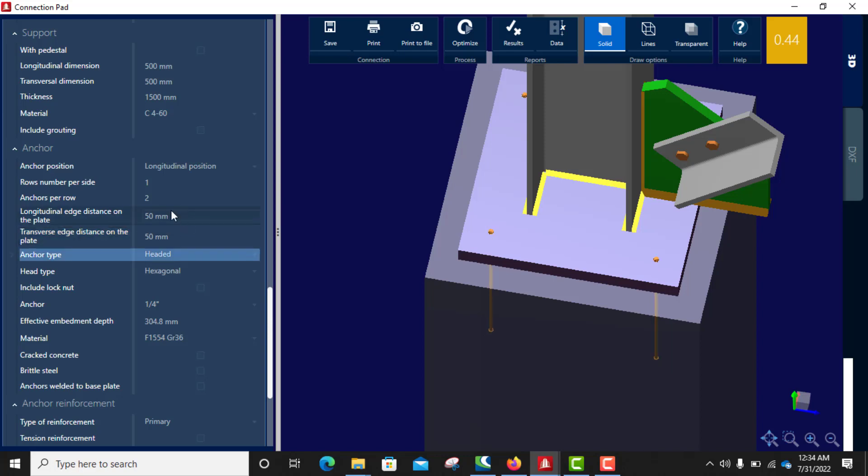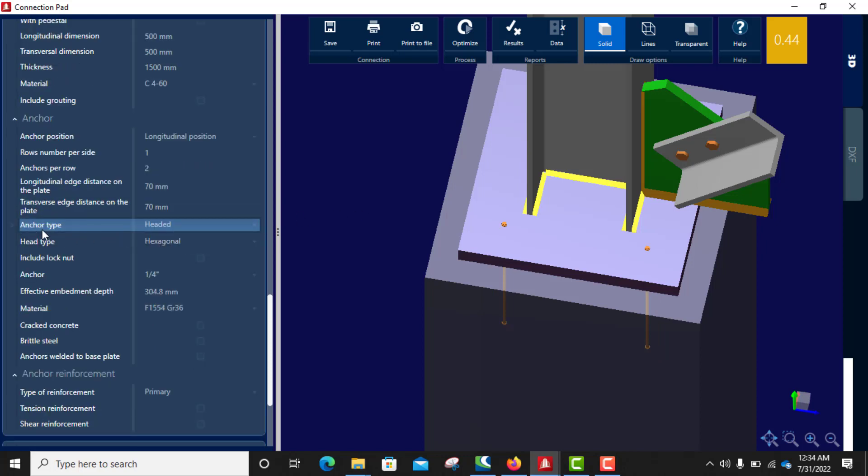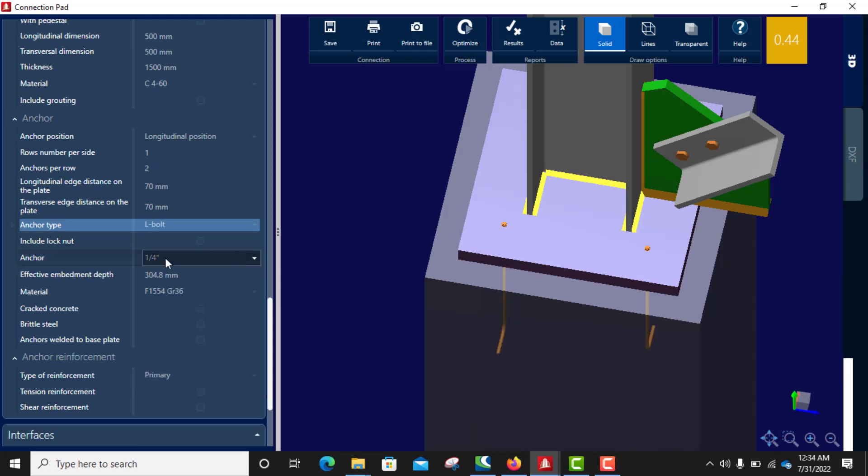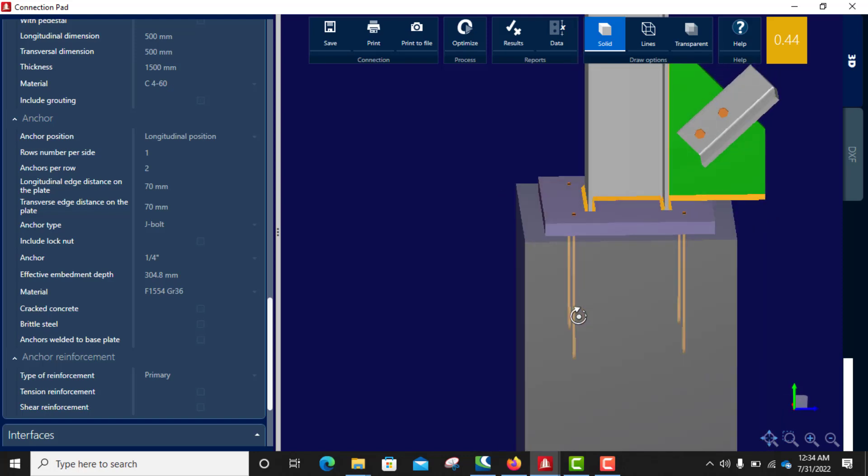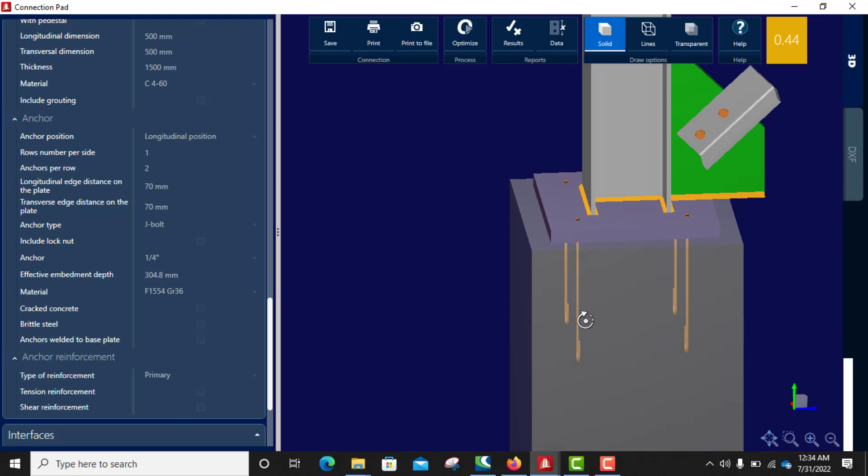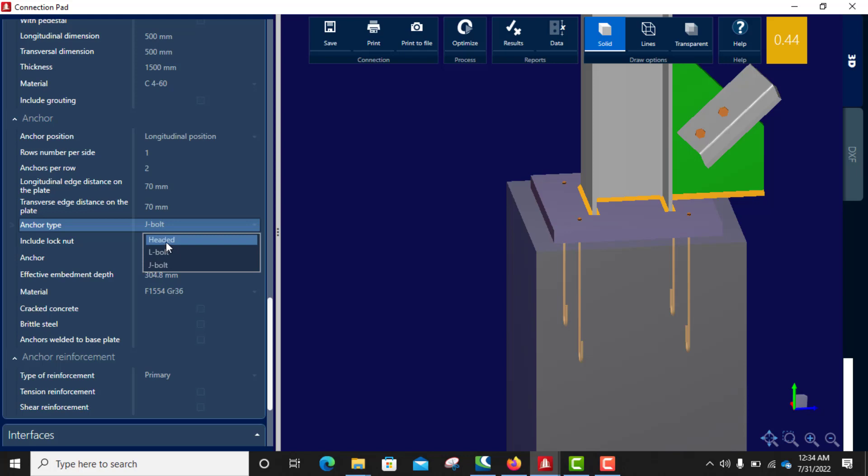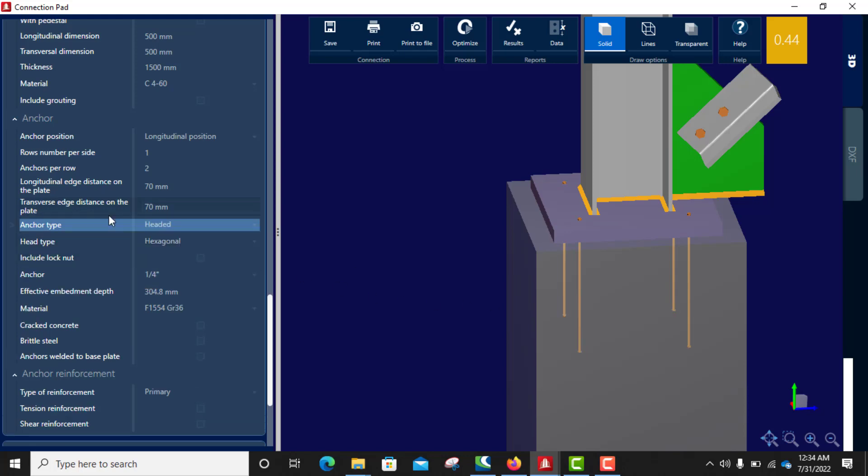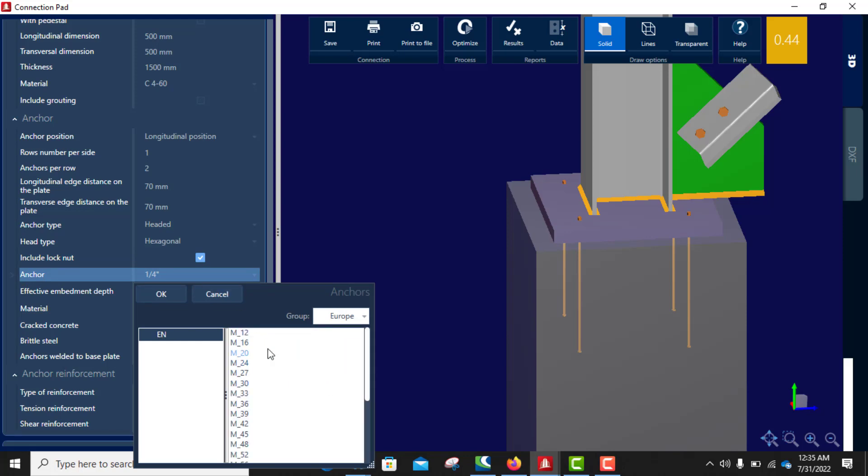15, I can even use 17. So I would like to use here for this example, I would like to use here for this example a headed. Then the anchor include nut, you can include nut.